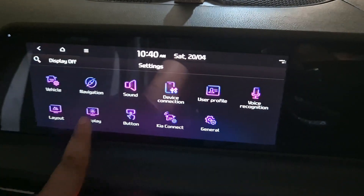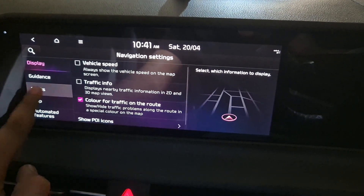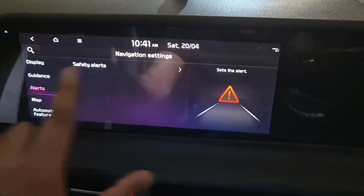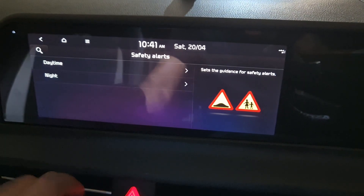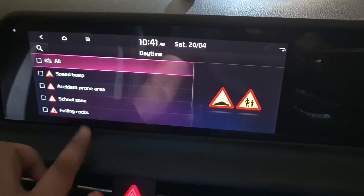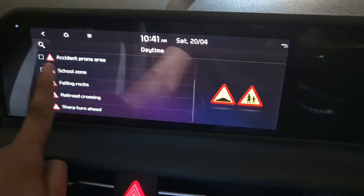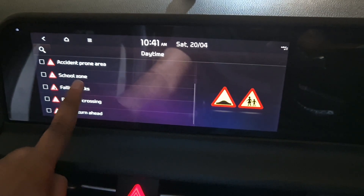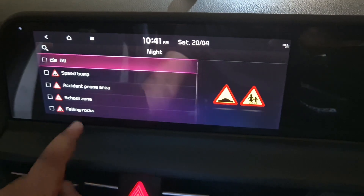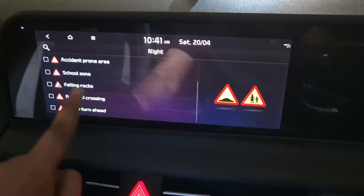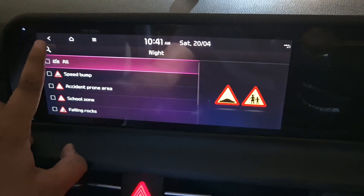Go to Navigation, then Alerts, then Safety Alerts. Under Daytime, switch off the Cool Zone — it will be switched on by default, you can switch it off. In the night as well, if you switch off this Cool Zone option, that would also be turned off.